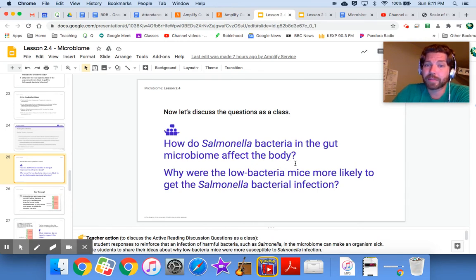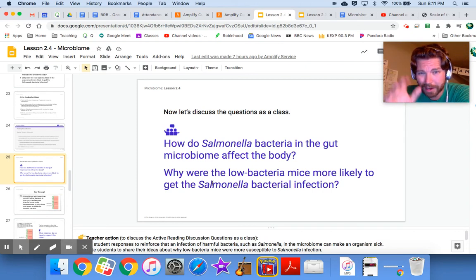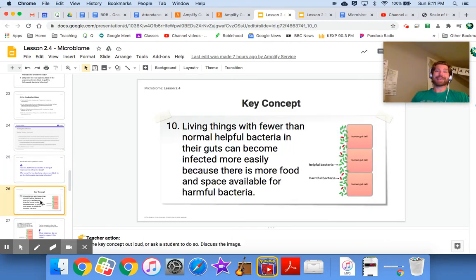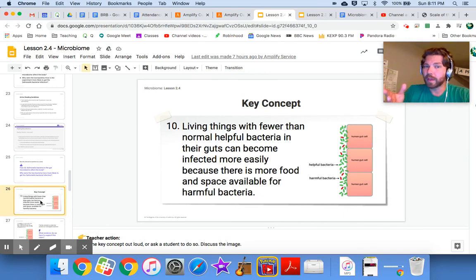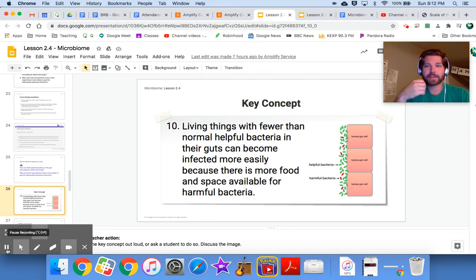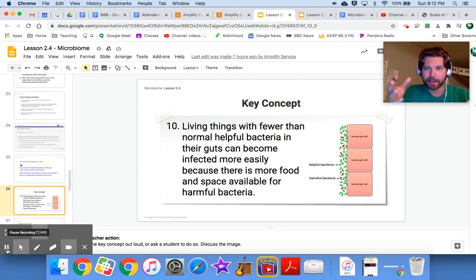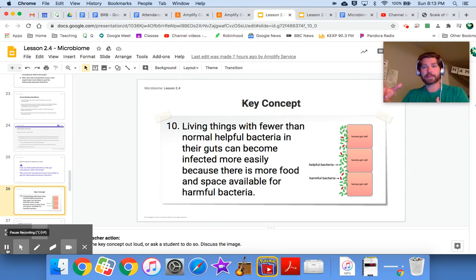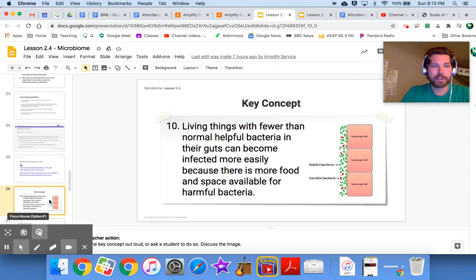Here are the questions we'll discuss as a class: how do salmonella bacteria and the gut microbiome affect the body, and why were the low-bacteria mice more likely to get the salmonella infection? Key concept number 10: living things with fewer than normal helpful bacteria in their guts can become infected more easily because there's more food and space available for harmful bacteria. Taking antibiotics doesn't automatically mean you'll get an infection — healthy bacteria could come back and fill those gaps — but it does leave a person susceptible.